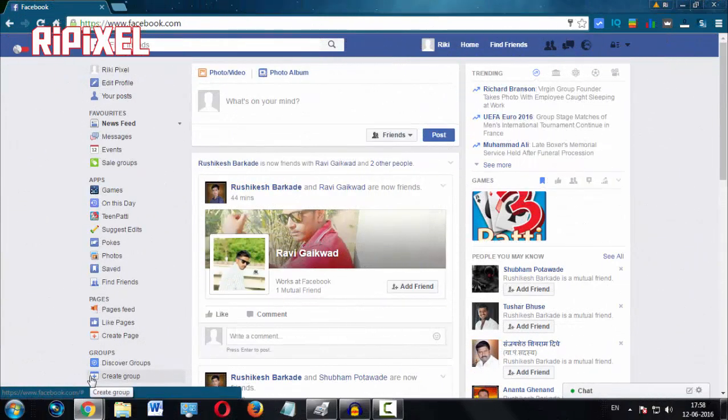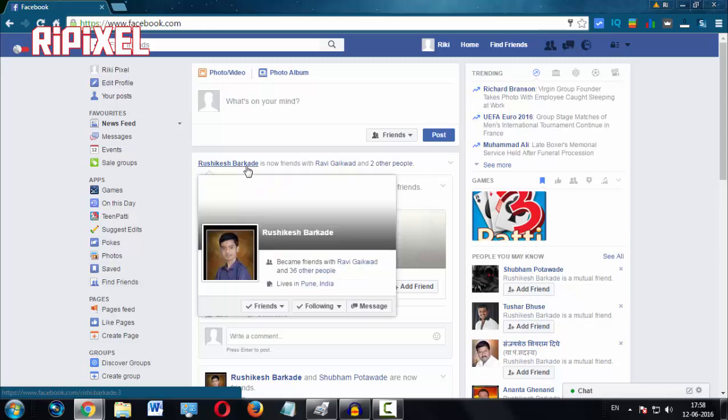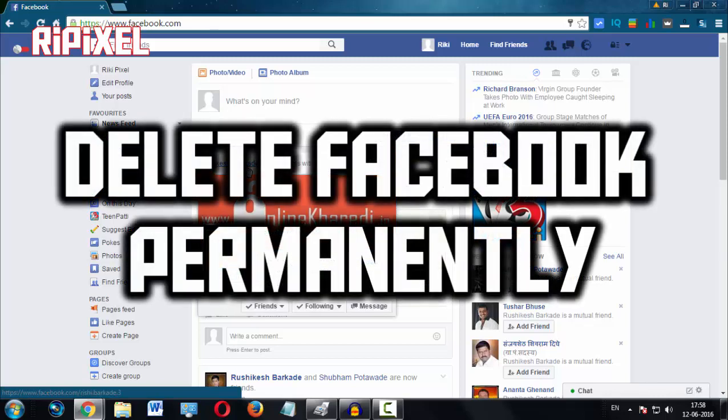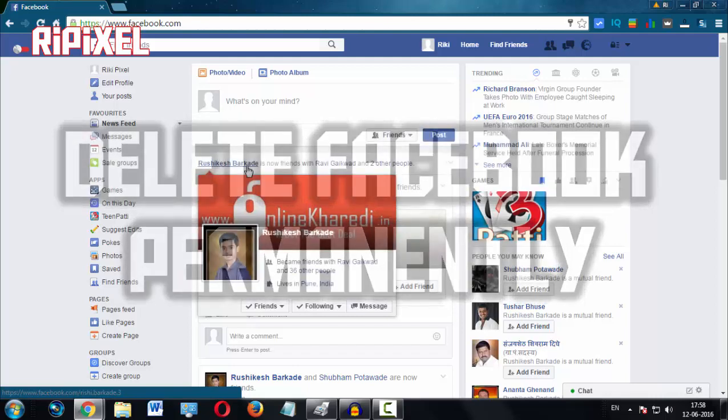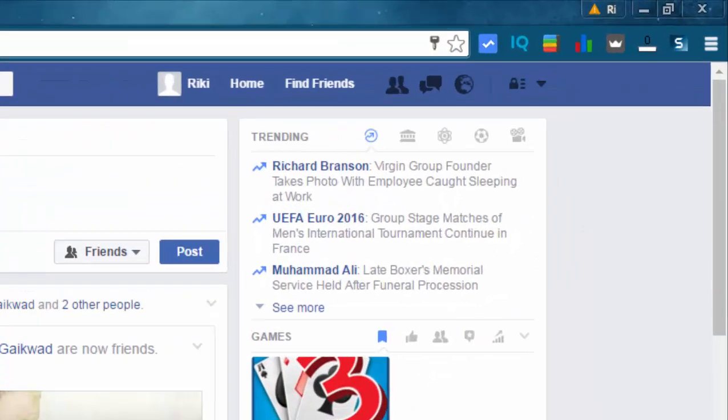Hi guys, my name is Ruchikesh Barkade and in this video tutorial I'll be showing you how you can delete your Facebook account permanently. So let's begin. First thing you should do is